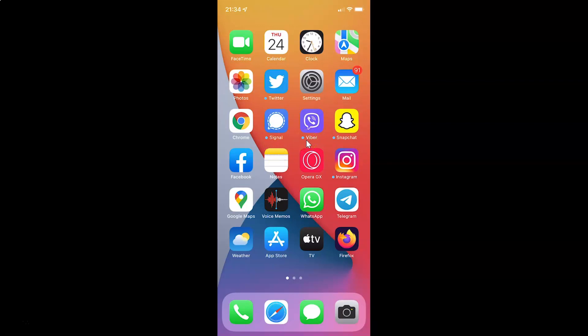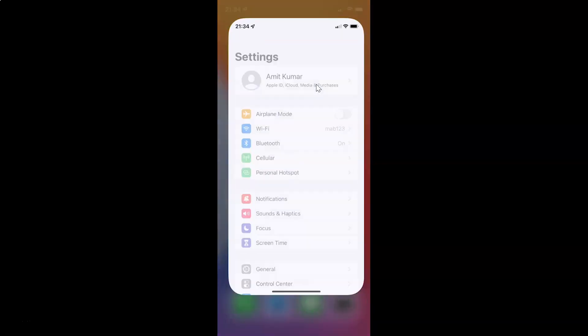First of all, you have to open your Settings app. Here is my Settings app. Let me tap on it to open it.